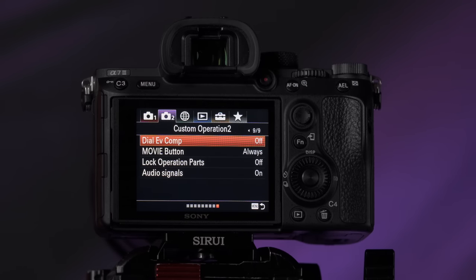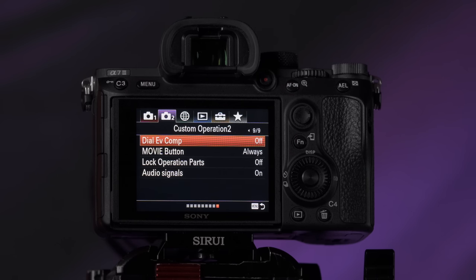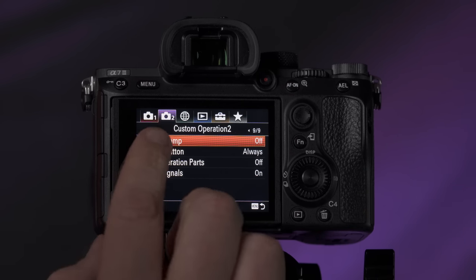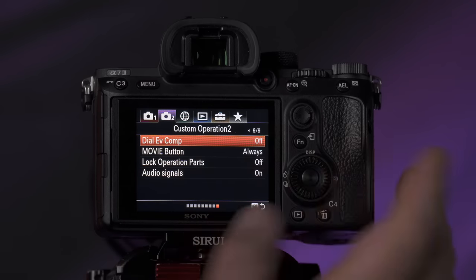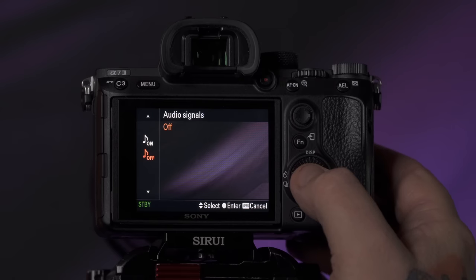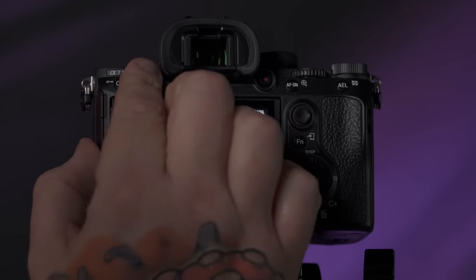Audio signals — I want to disable those so that when I'm shooting in a church or somewhere with an intimate moment happening, like a parent reading a letter, I don't make any noise and distract from what's going on. Go down to audio signals on video tab two, page nine, and just turn those off — that way we don't get any unexpected beeps.